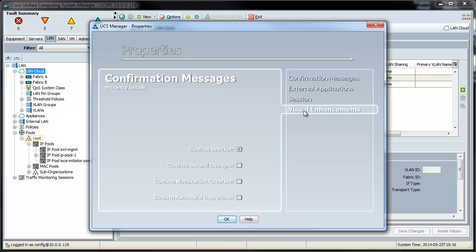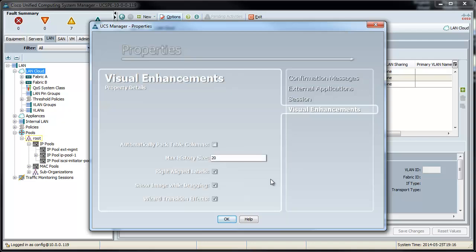The next is visual enhancements. There's two here that I pretty much always change. The first is the Automatically Packed Table Columns. That's really handy because it's going to auto-sort all of the table contents onto your screen. So I check that box, and then we don't have any things hanging off the side anymore.